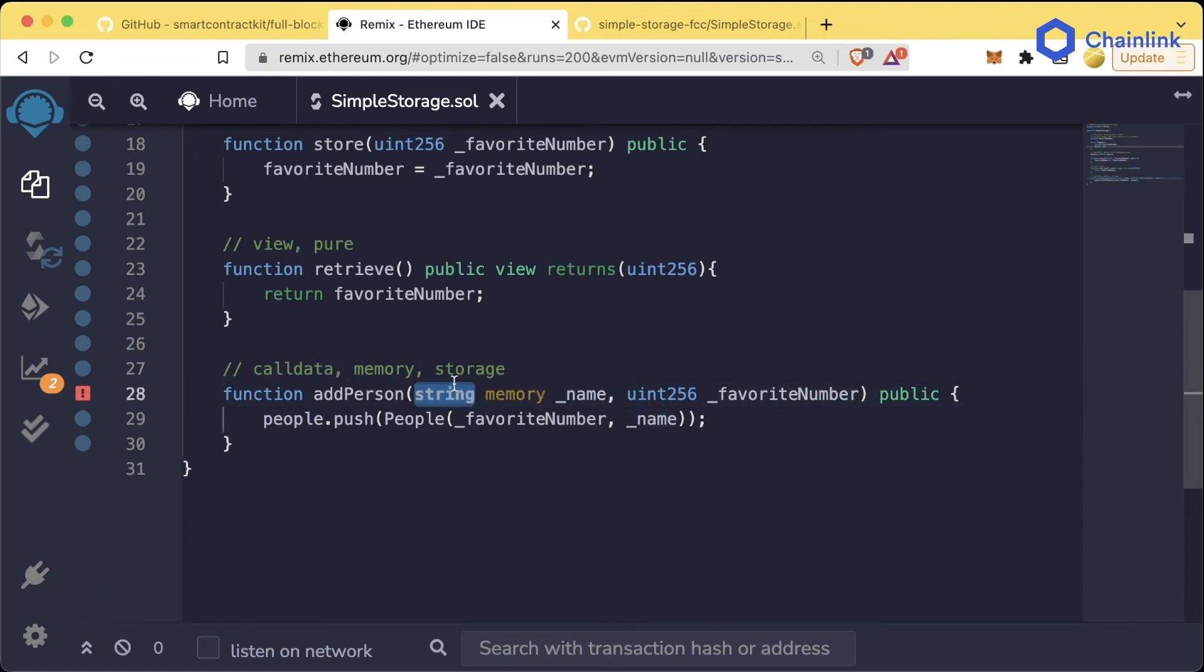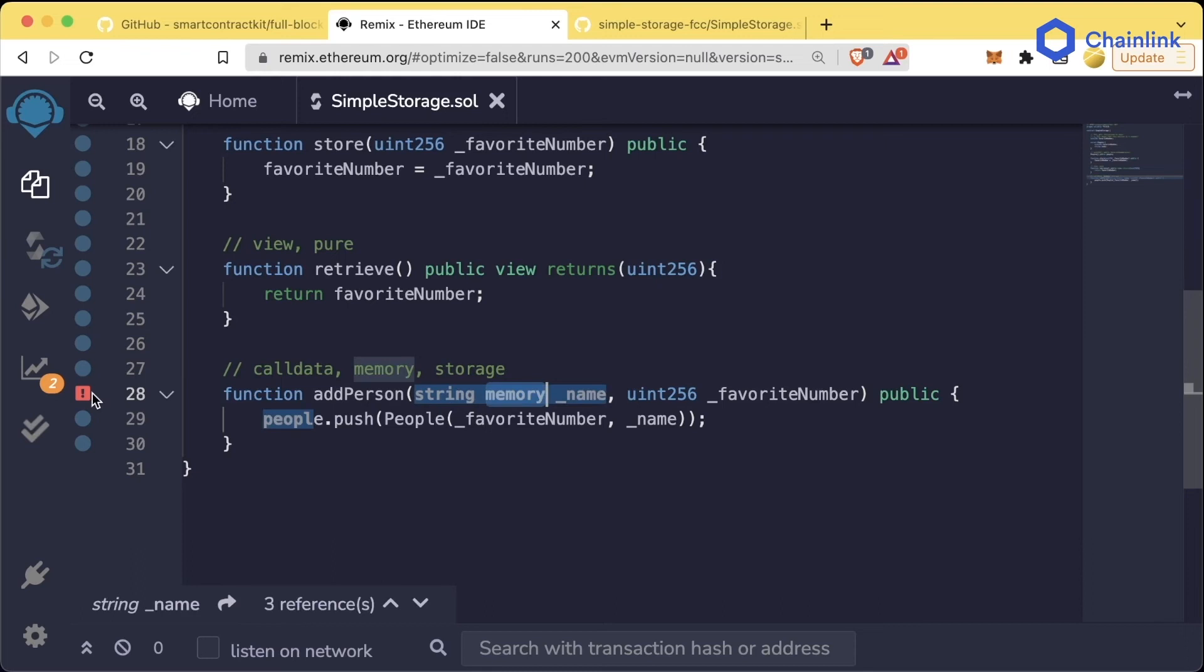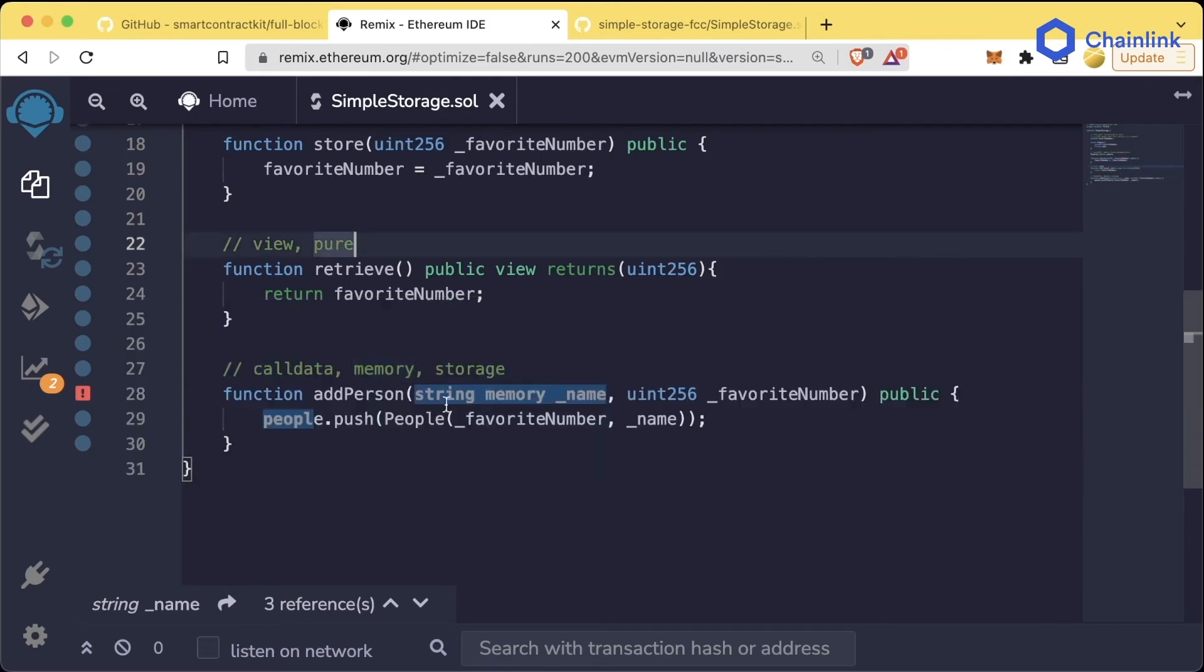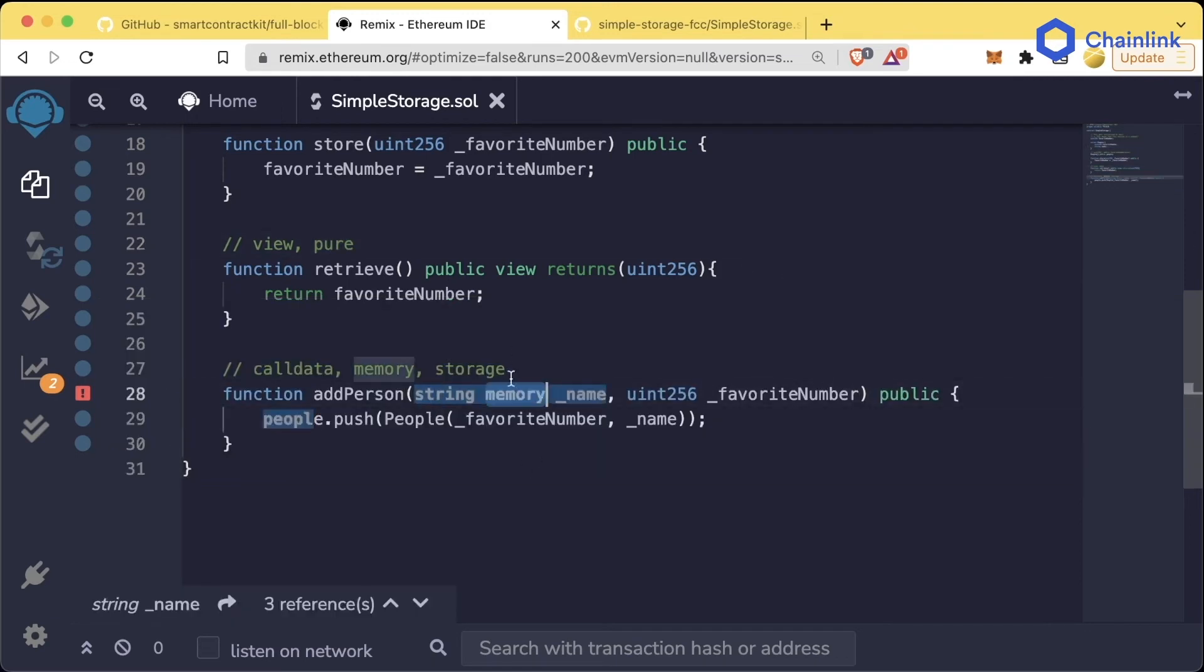However, it's not sure what a string is going to be. Strings are actually kind of complicated behind the scenes. A string is actually an array of bytes, and since a string is an array, we need to add this memory bit to it because we need to tell Solidity the data location of arrays, structs, or mappings. A string is secretly an array, so that's why we need to tell it it's in memory.